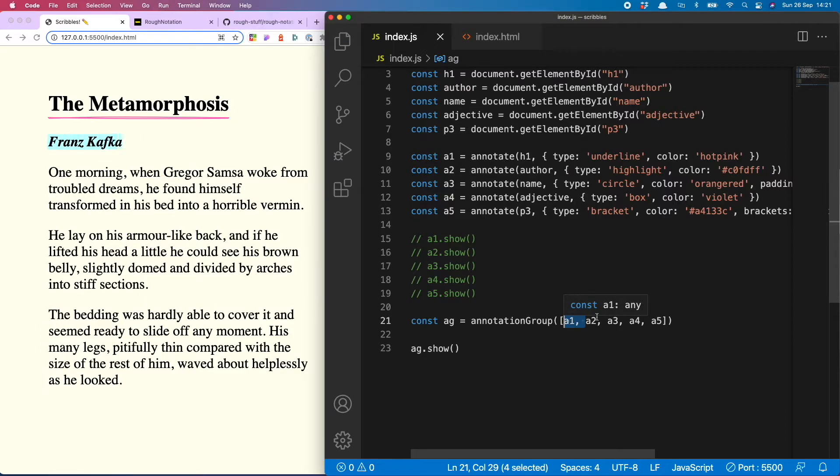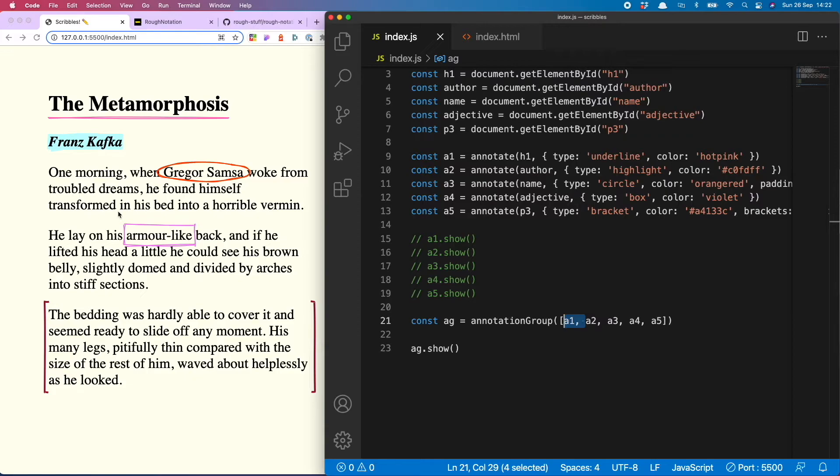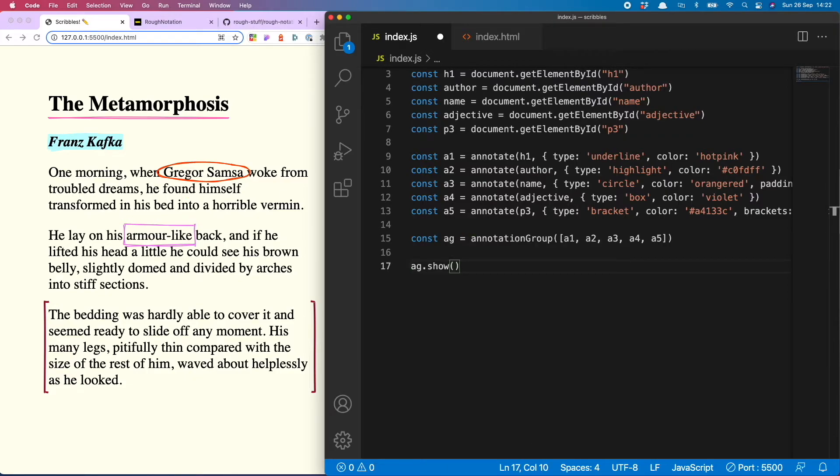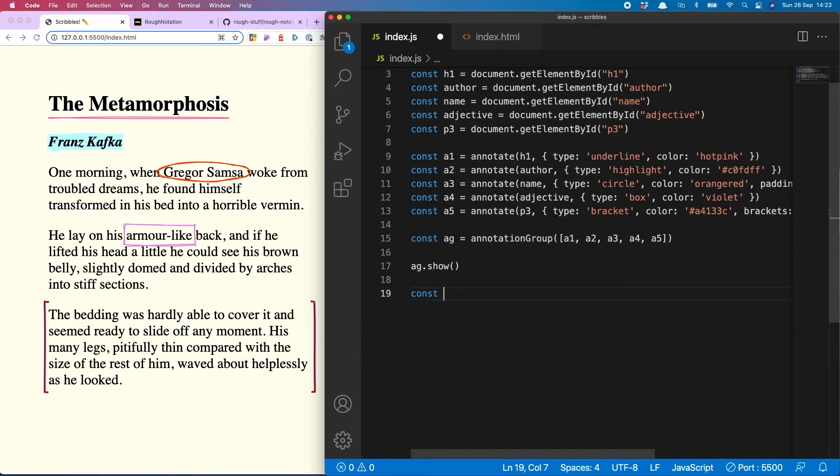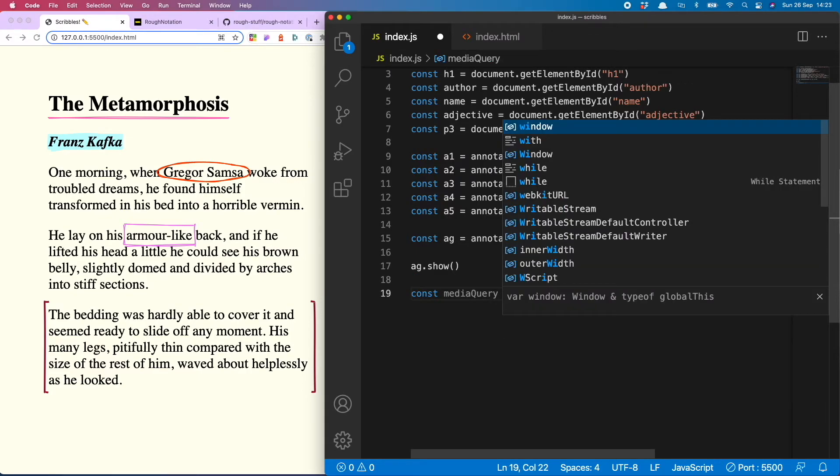Now not everyone is a fan of animations but they would still hopefully enjoy these annotation effects. So what we can do is use a media query to check whether they prefer reduced motion, and if they do we can turn those animations off.